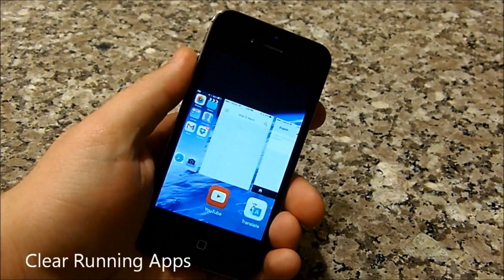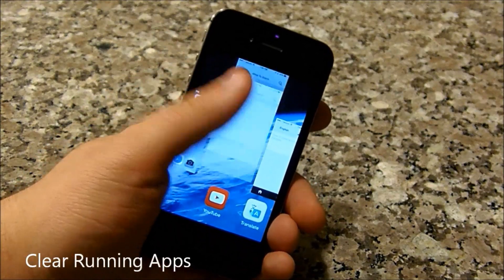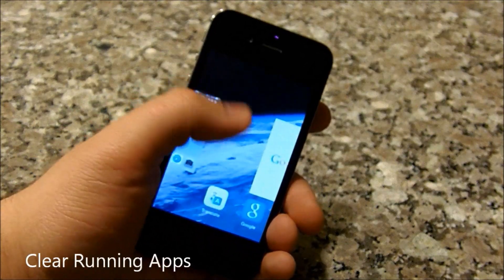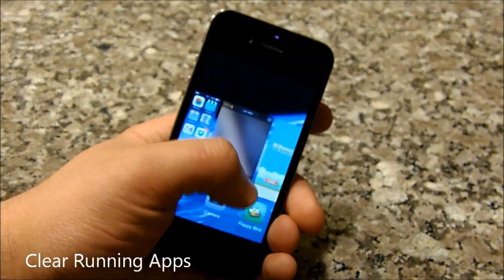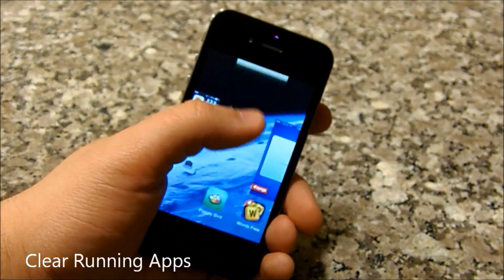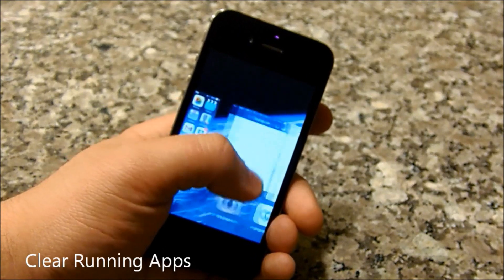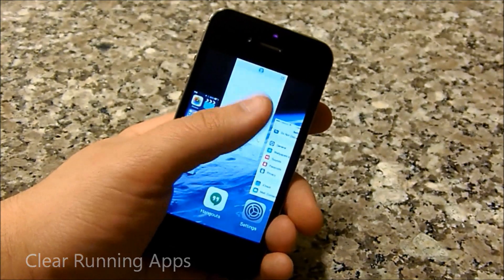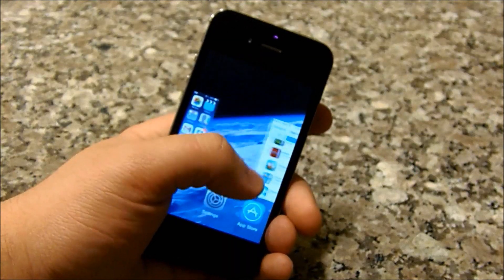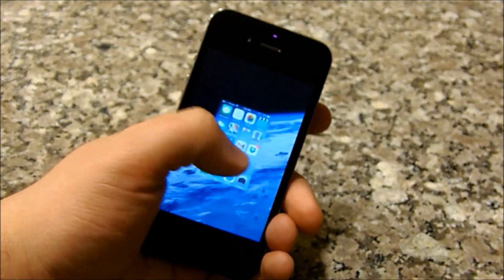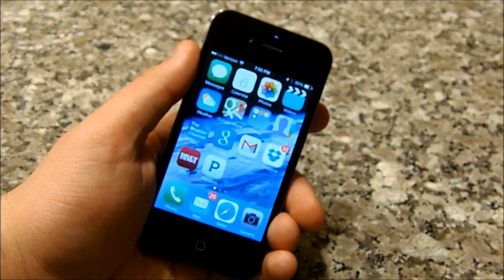Probably one of the most significant ways to do this would be to clear your running apps. This gets rid of a lot of the processes going on in the background of the phone and just keeps things running pretty smoothly.